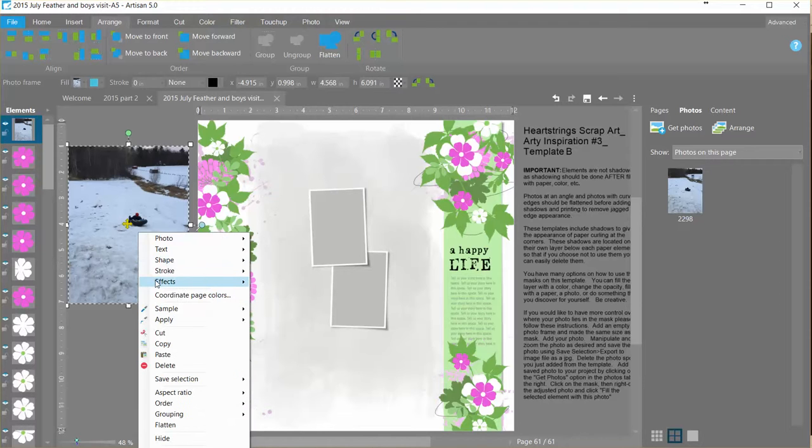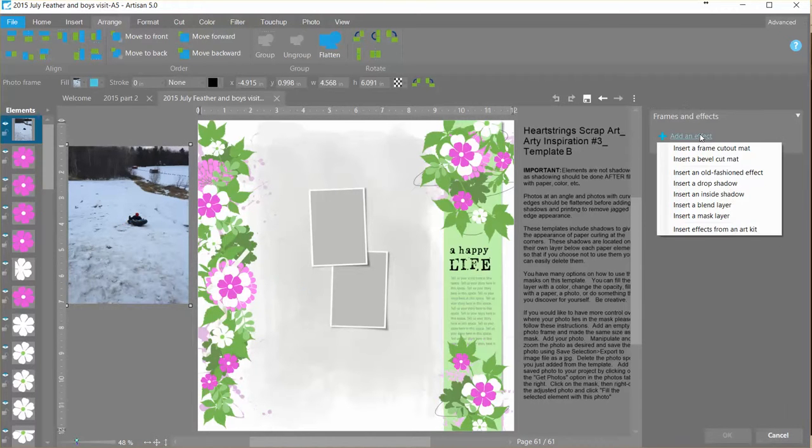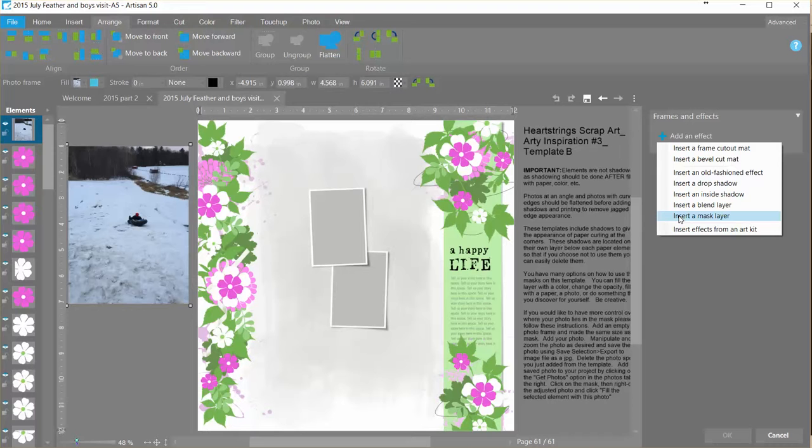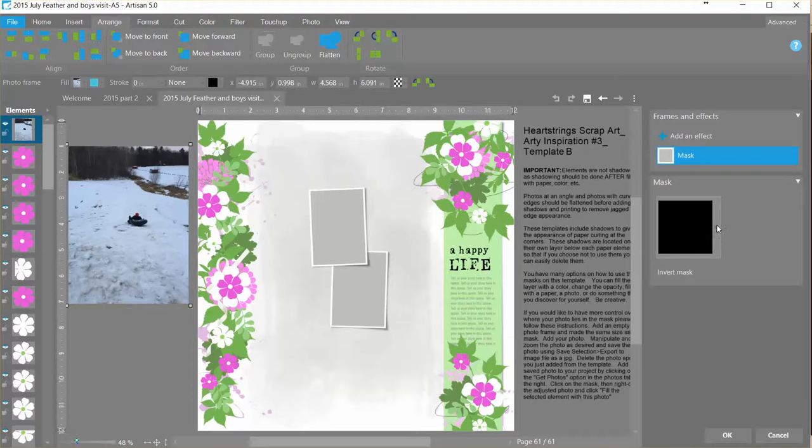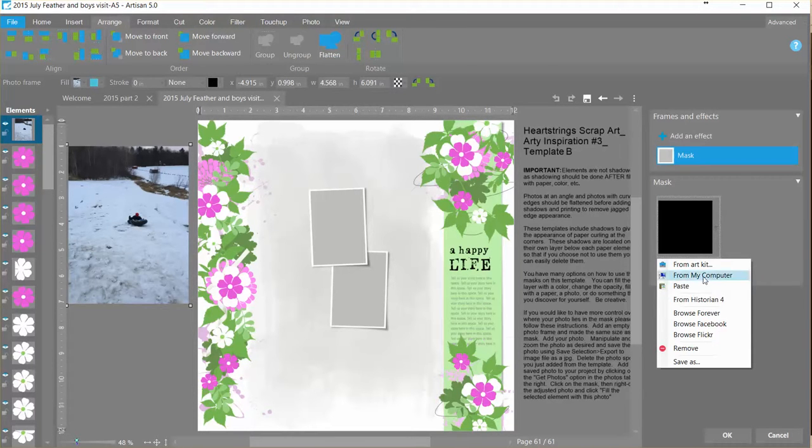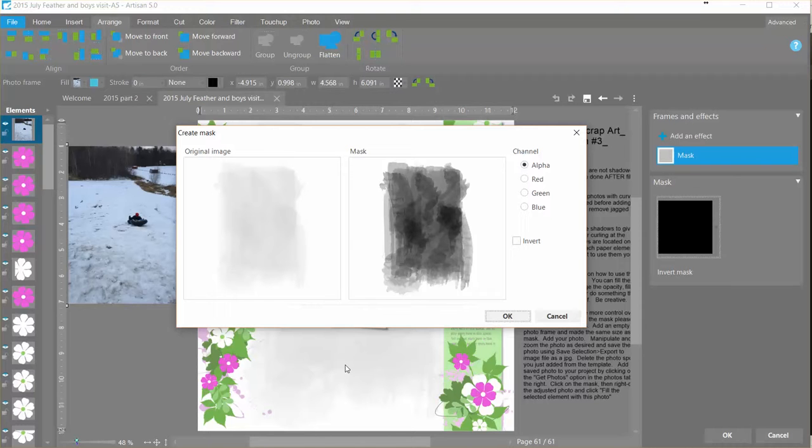Right mouse, effects, edit, add an effect. I will choose insert a mask layer and then when I click the drop down I have a choice to paste. So I will paste and this is the mask that I just copied from the template.